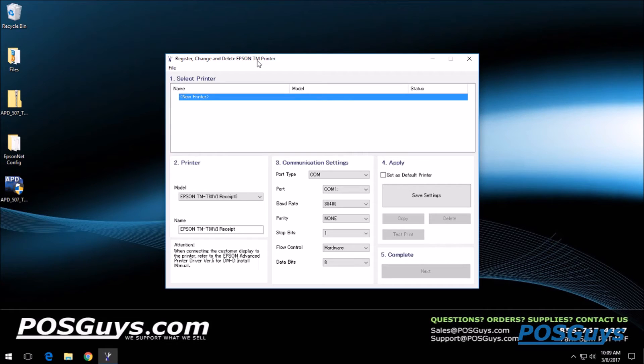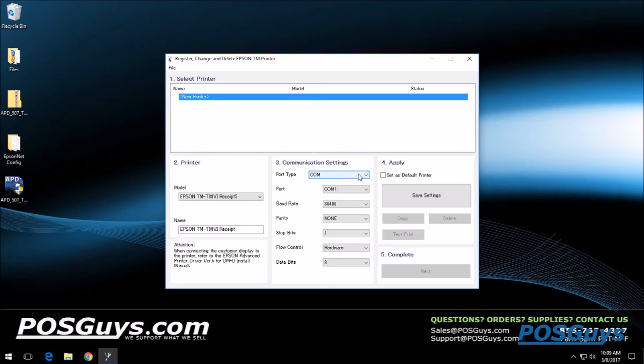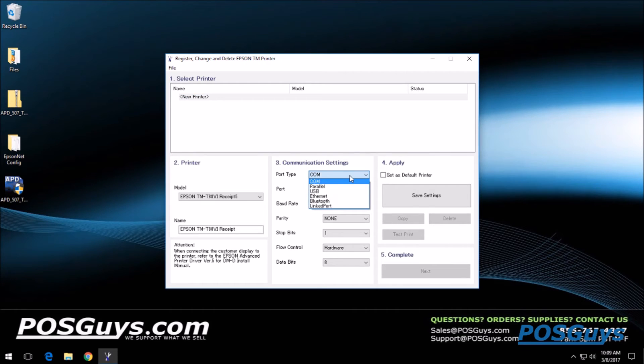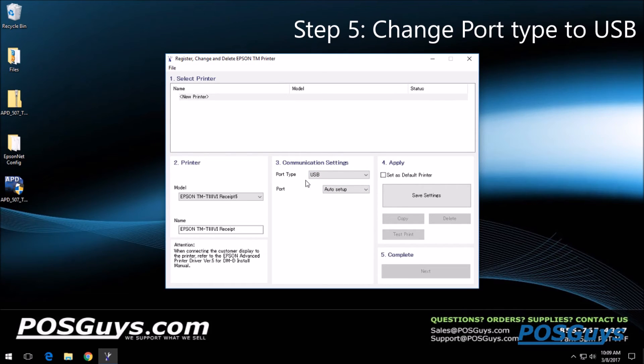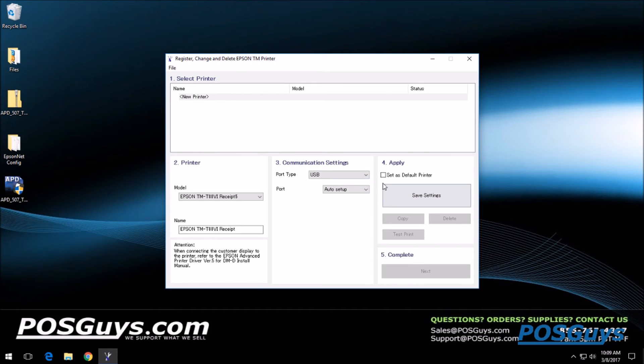Because it's connected via USB, we're going to want to go down underneath the communication settings here and select USB. If it's set to auto setup, it will automatically detect which USB port it's on and then install it so it communicates there.